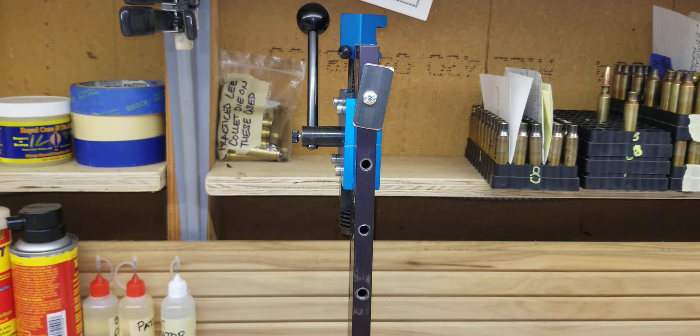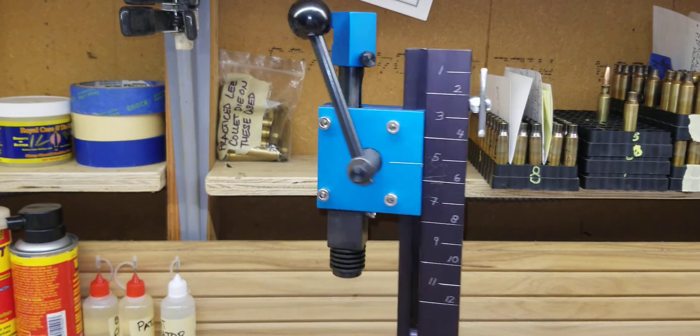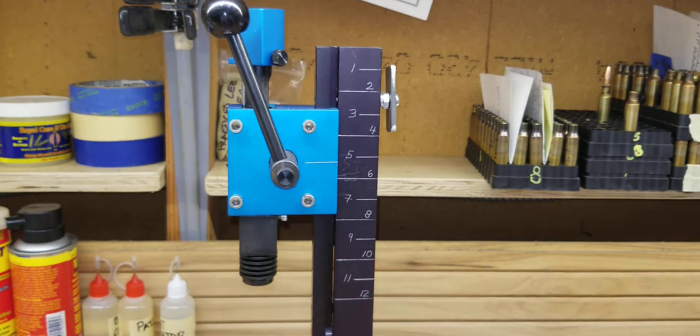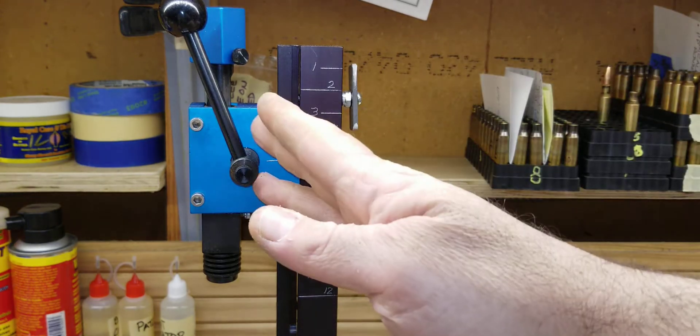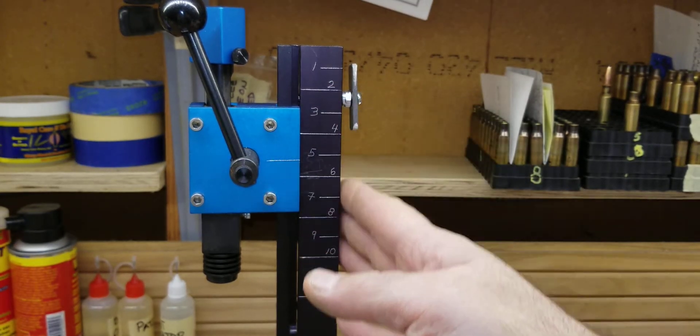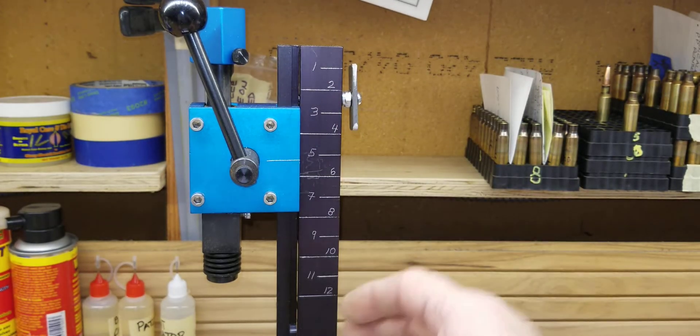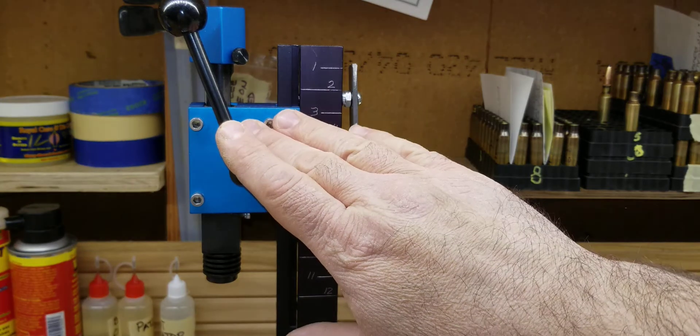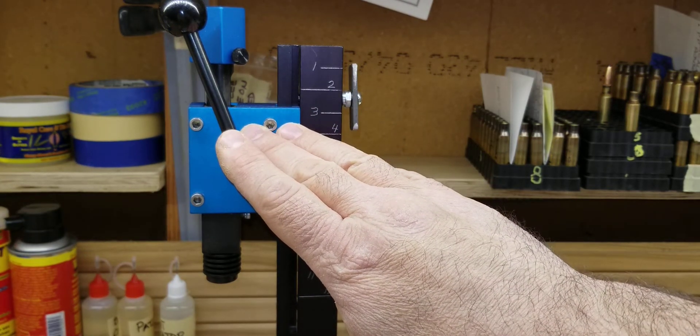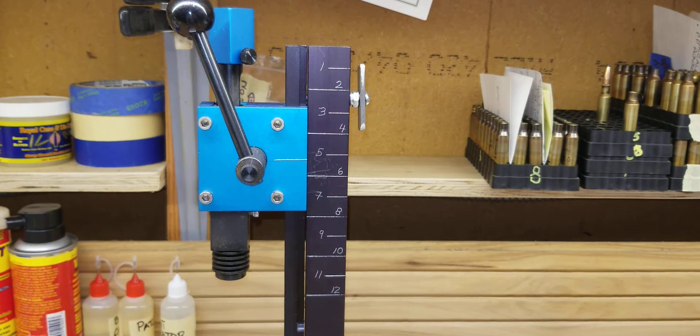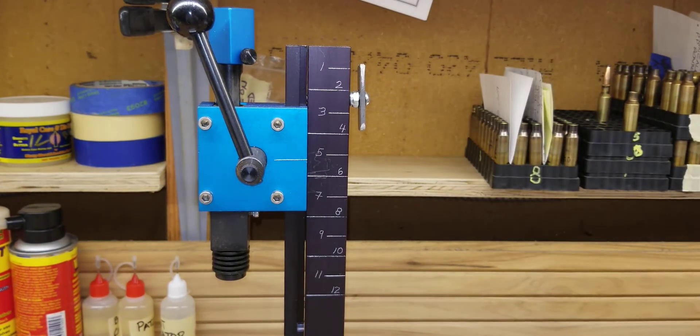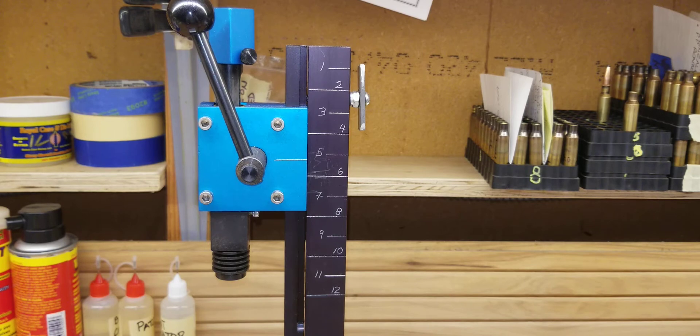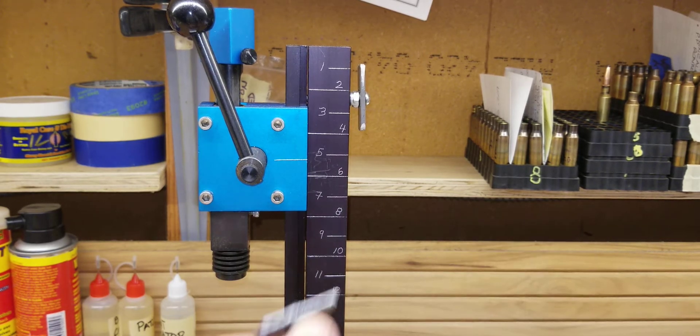So that was kind of a pain, getting the allen wrench, set up, line it up, tighten it down. So what I decided to do is: